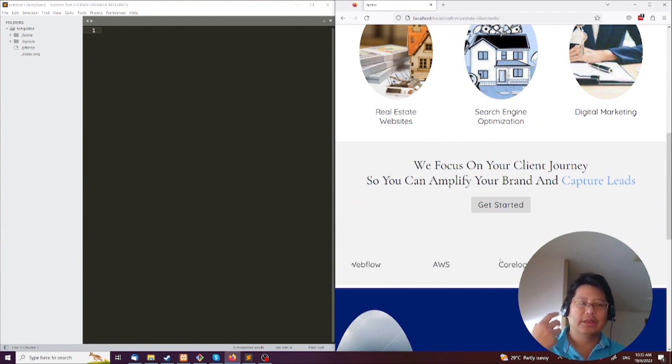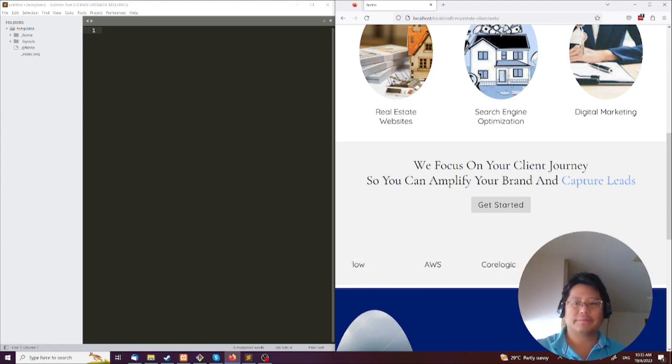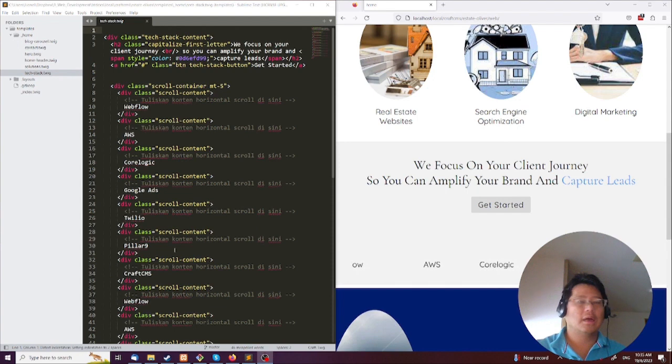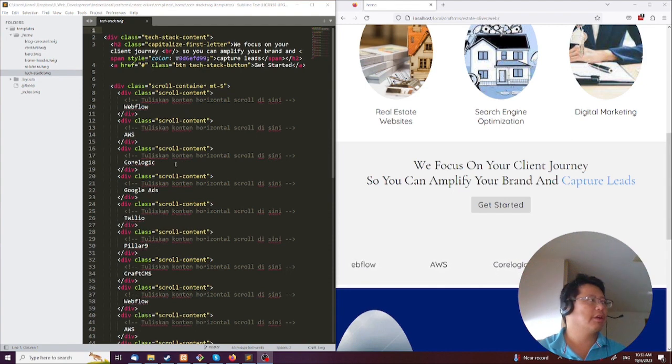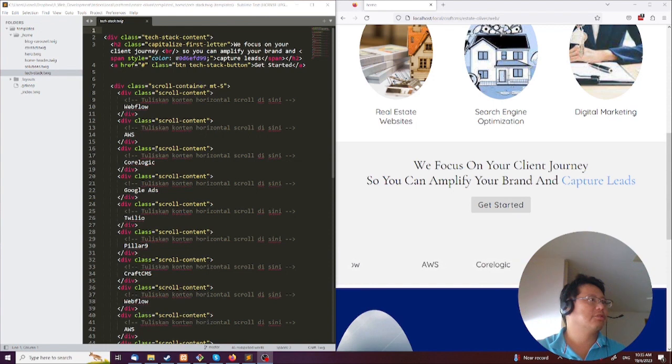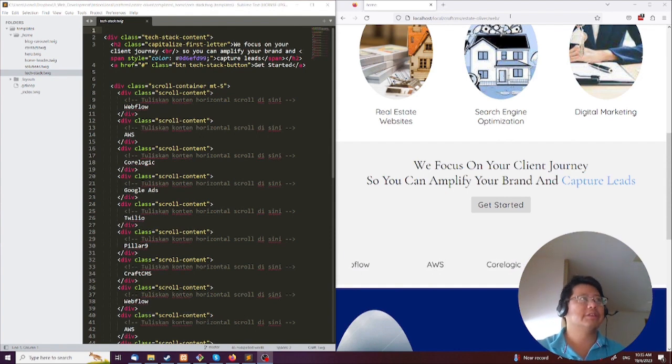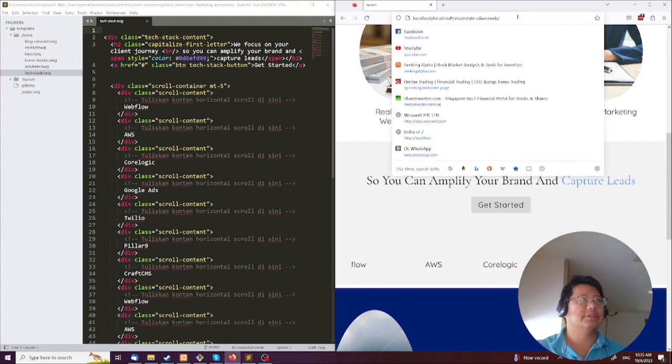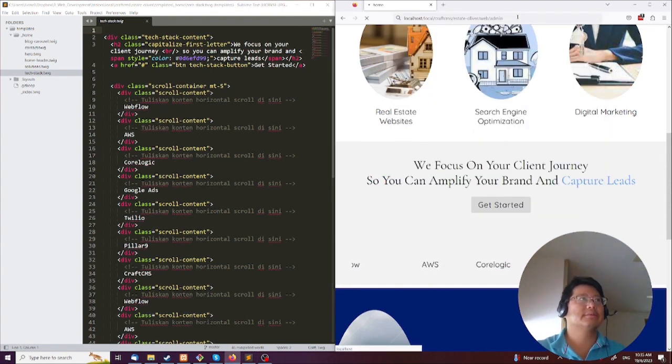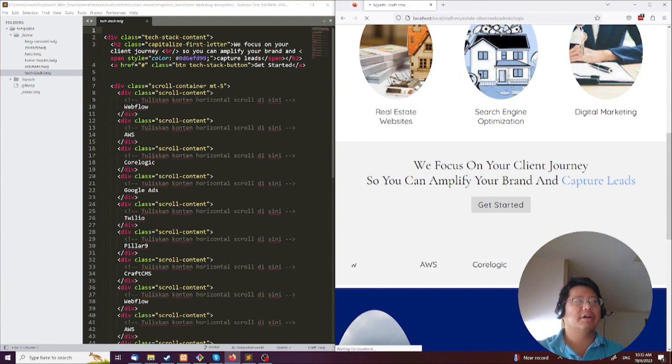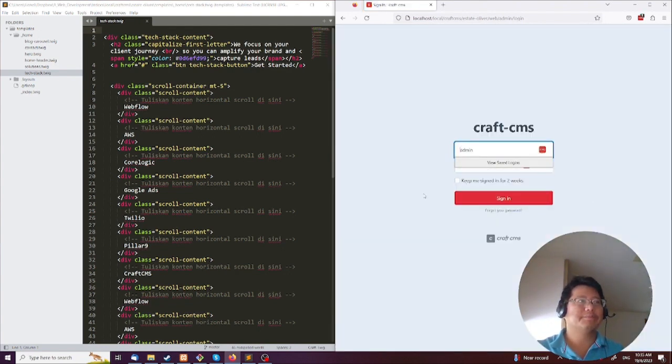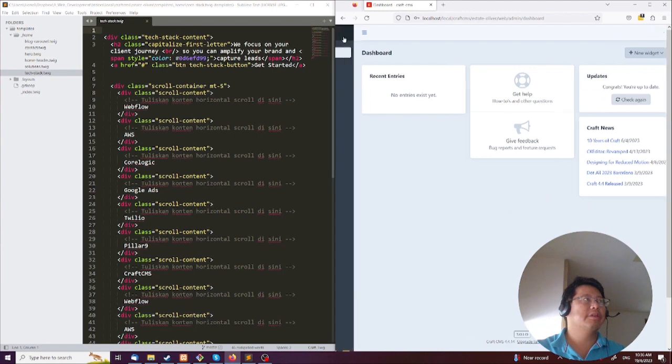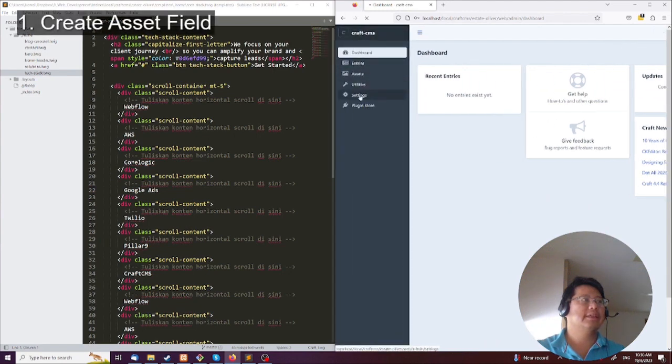So let me do it now. On the left-hand side here, you can see I have a whole bunch of these logos kind of scrolling around. This is what it looks like. What we're going to do is change this by creating a field. So let's do that first. We're going to go to the backend, come over here, and go to settings.